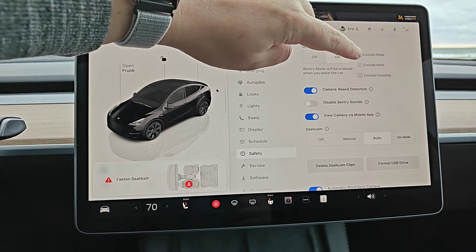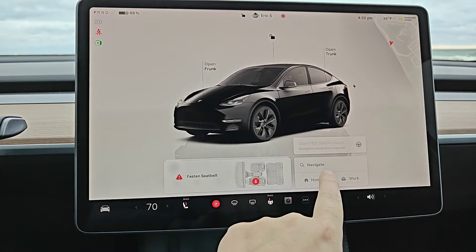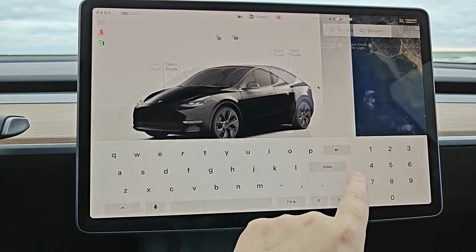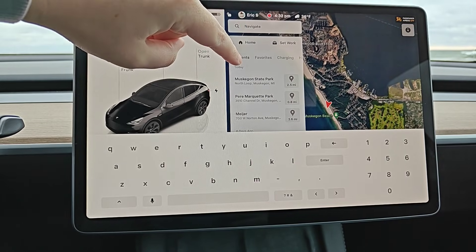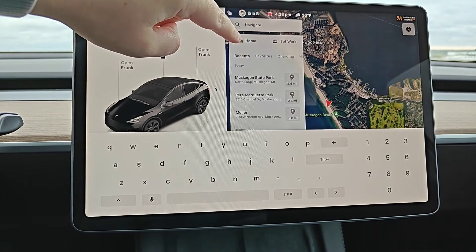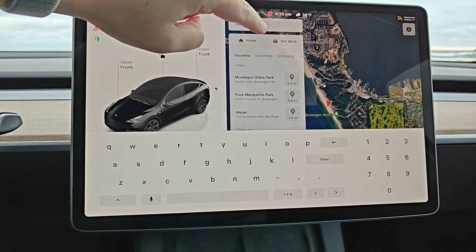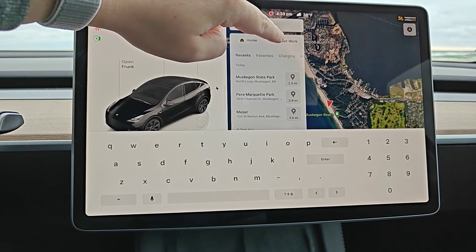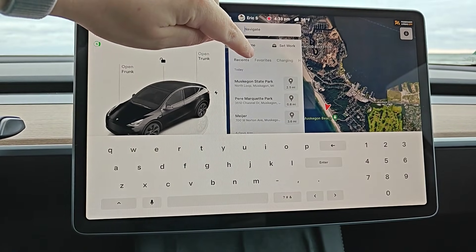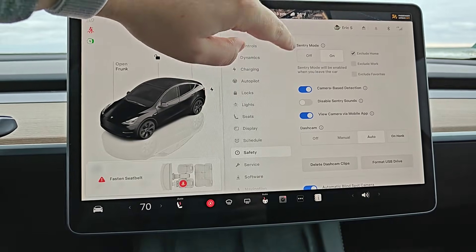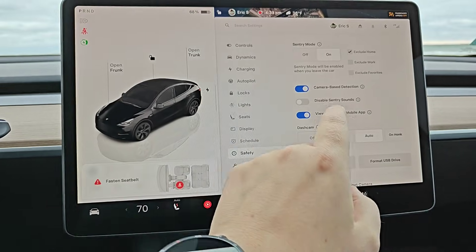If you haven't already set a home or work address, you can do this by clicking on the Navigate area. In the Navigate search bar you get a drop-down menu with options. To set or change your home address, hold down where it says Home. You can also do this for a work address or any of your favorites. Going back into our menu, that's how you exclude those particular addresses.